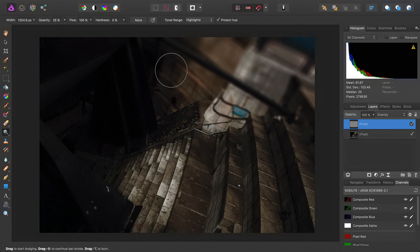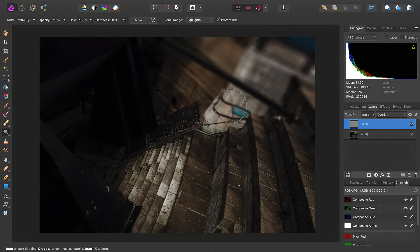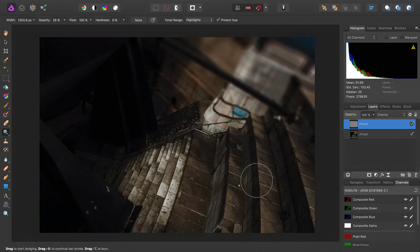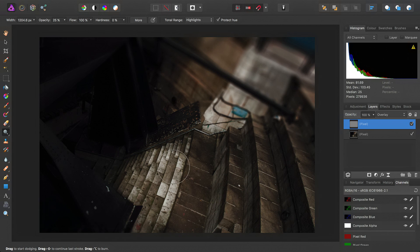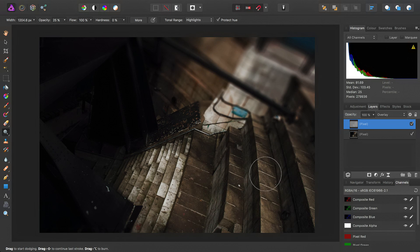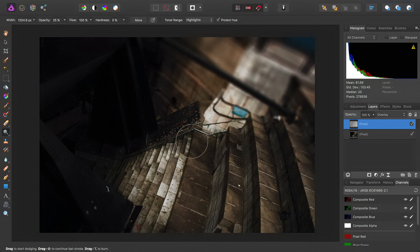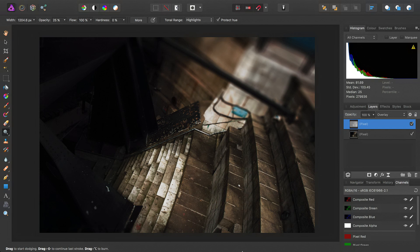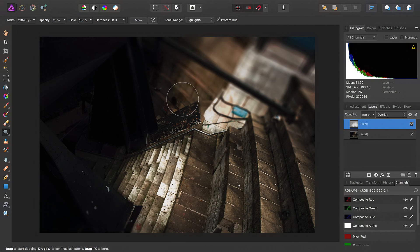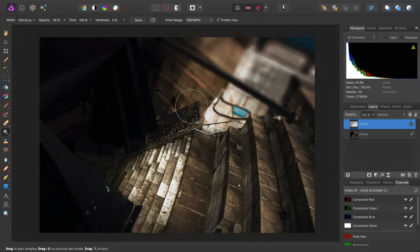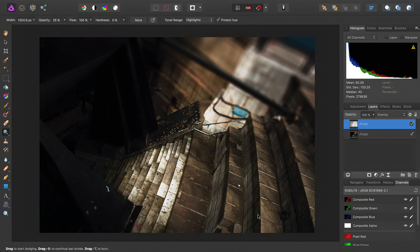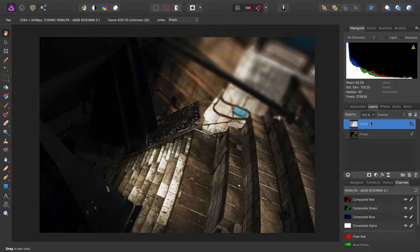We can then go ahead and dodge and burn, and at the end of it we have a separate pixel layer that stores all that dodge and burn work.